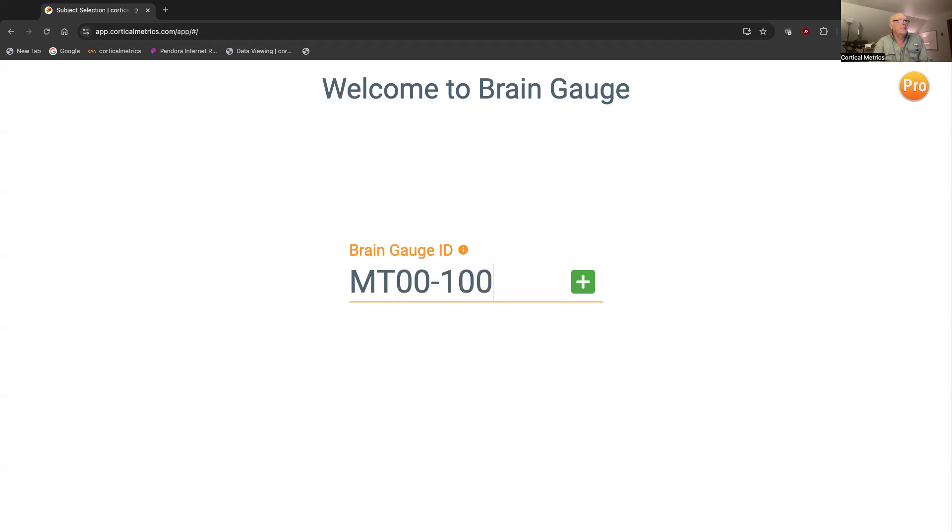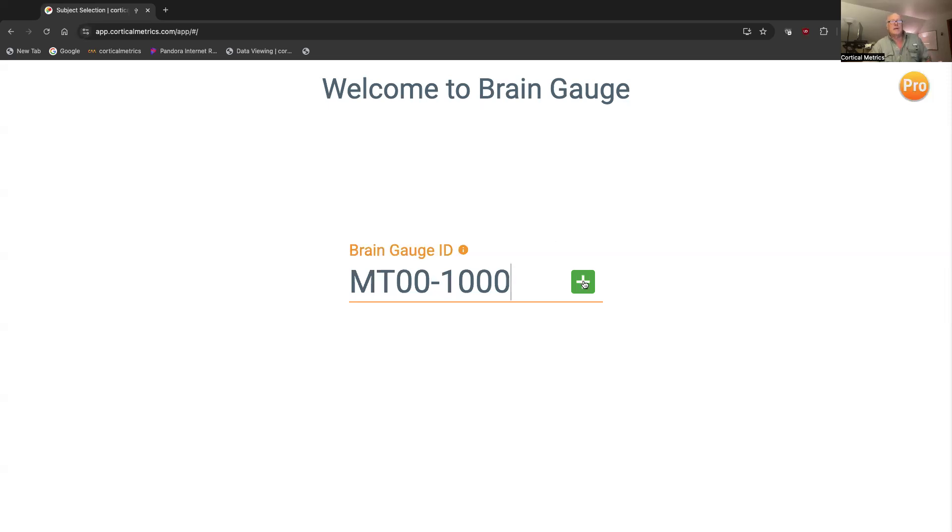Maybe I'll say the subject ID is MT001000. It can be anything you want, but this just identifies a person testing.